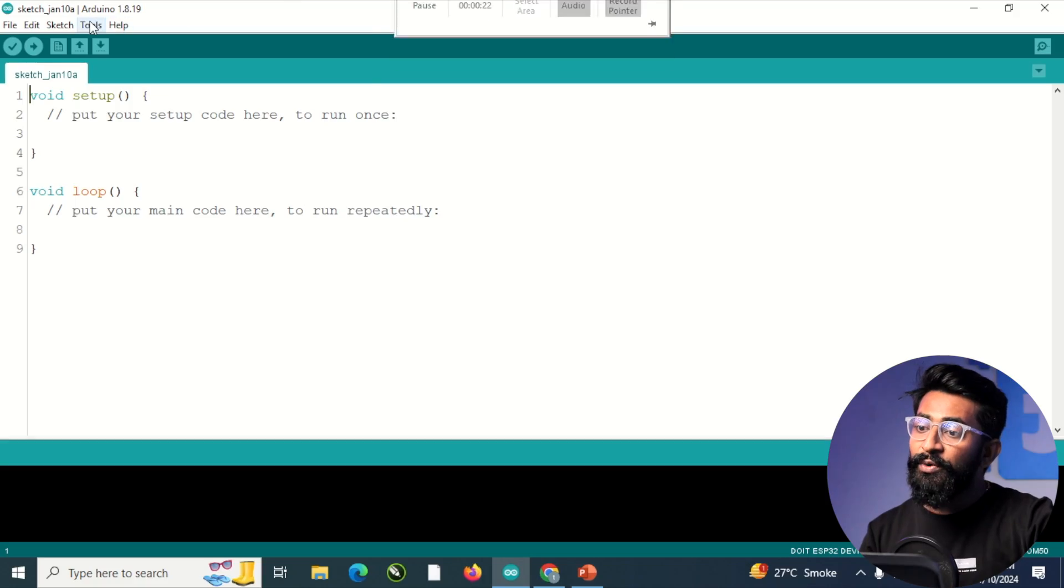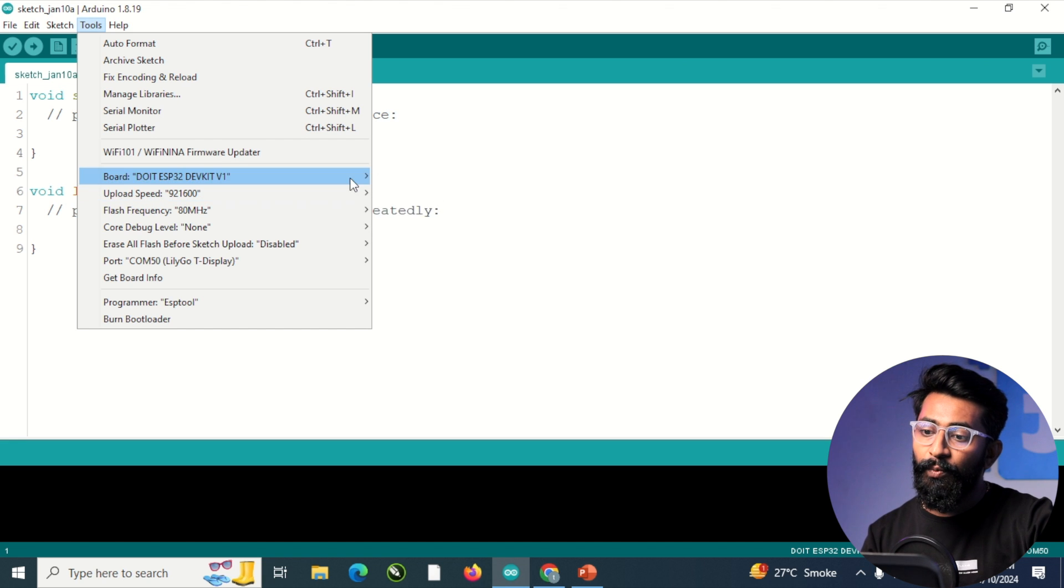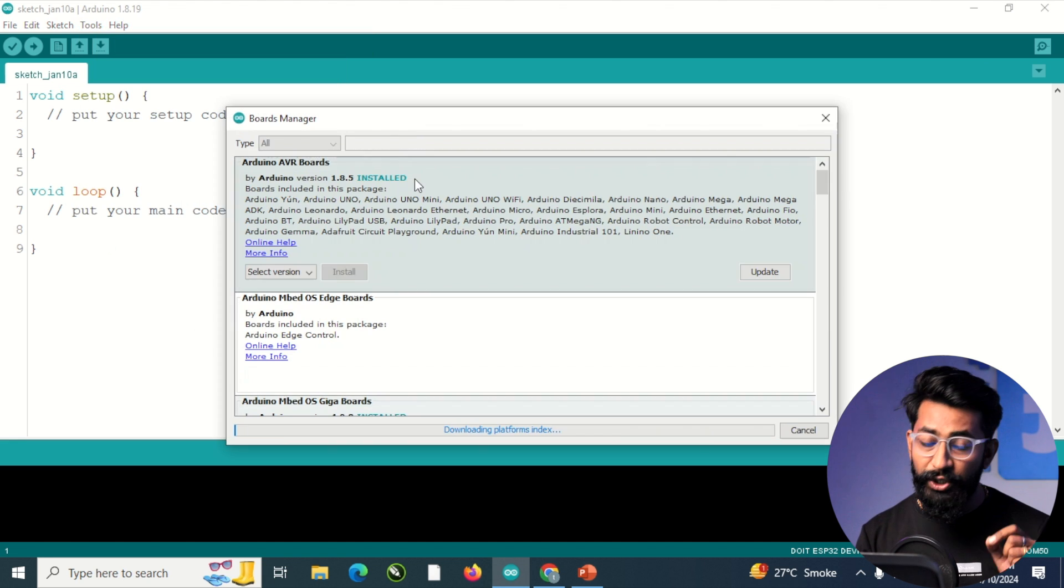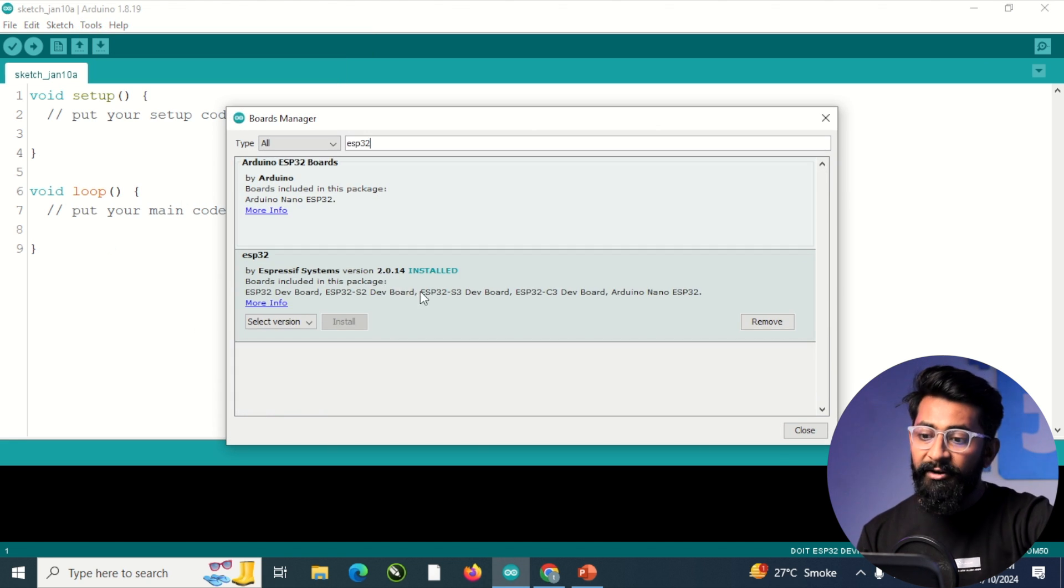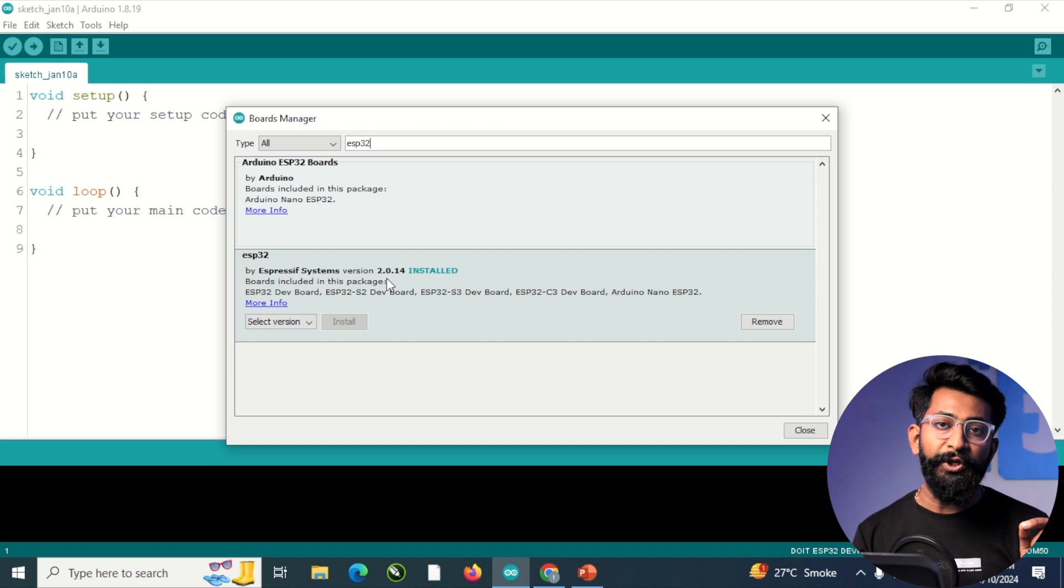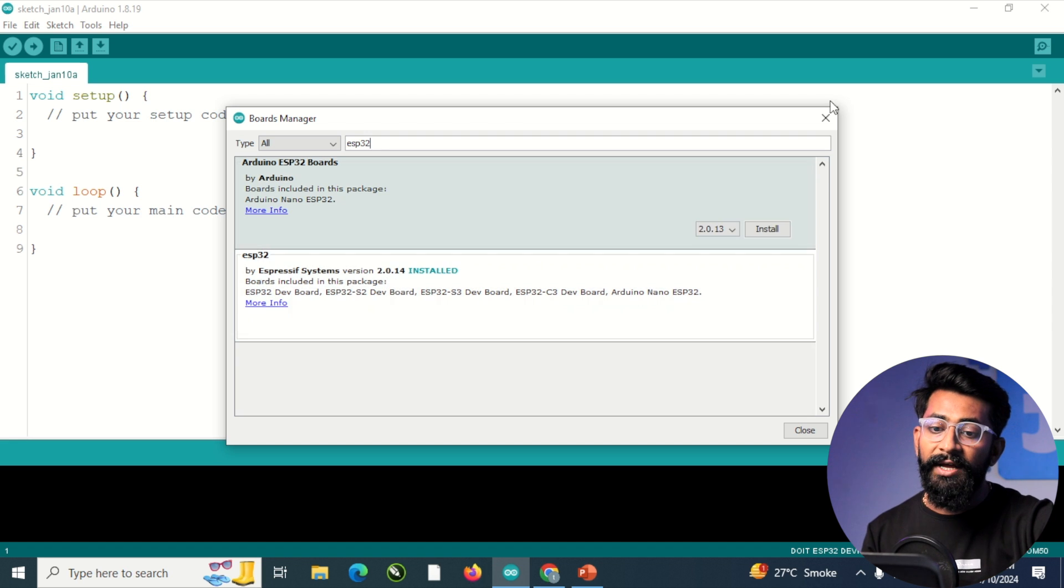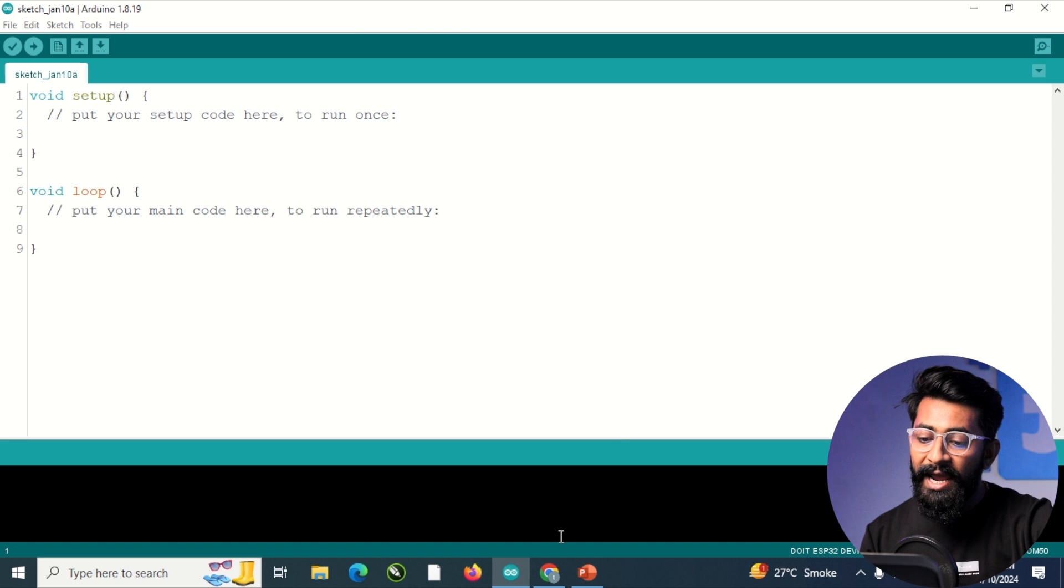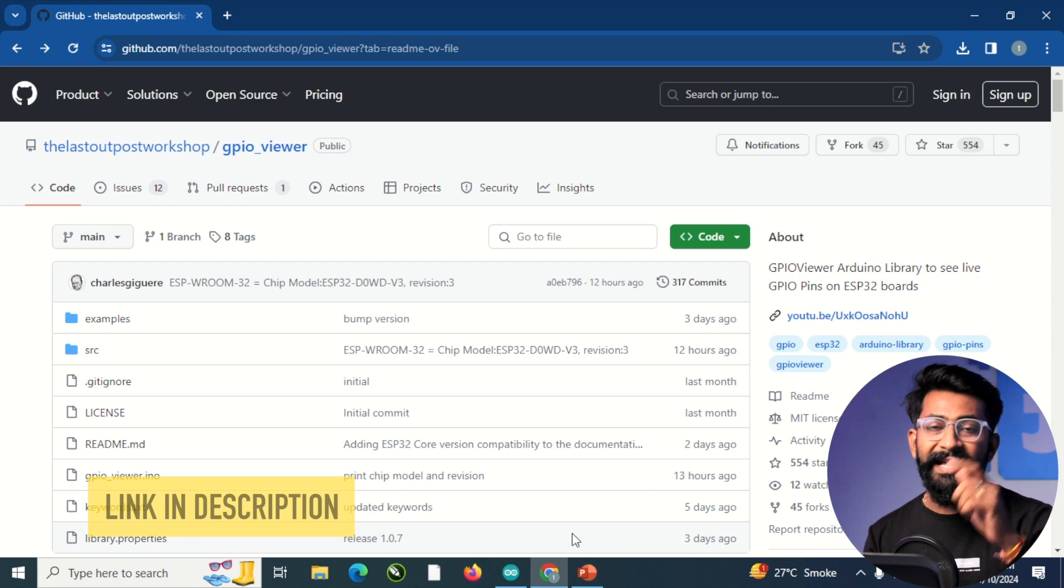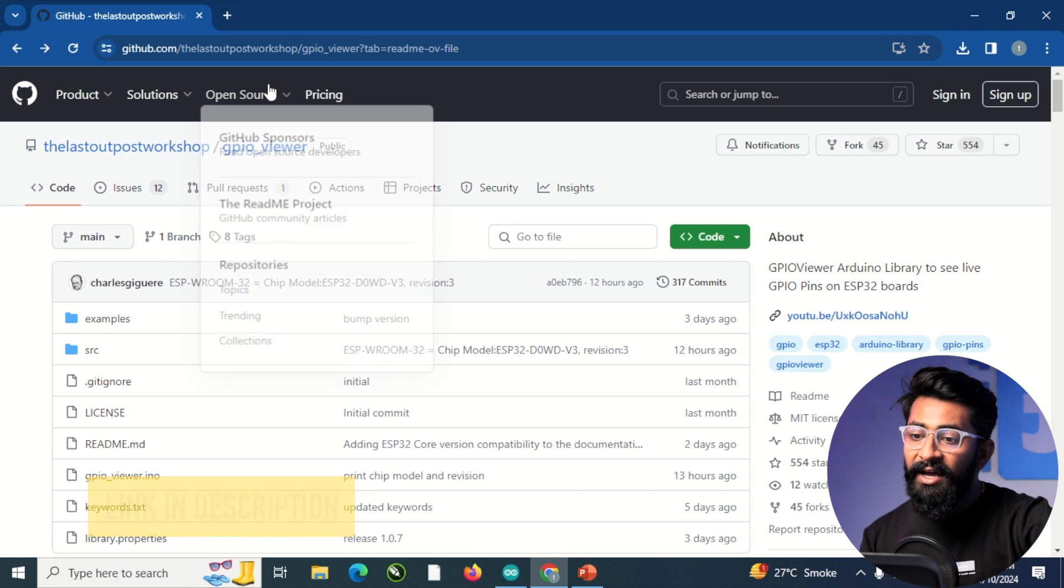So now to get started with this GPIO viewer, you need to do a couple of steps. One of them is you need to have the latest ESP32 boards package already installed on your Arduino IDE. In my case, I have updated to the latest version 2.0.14. The second step is you need to get the GPIO viewer library, which you can get from this page. I'll be leaving the link in the description.